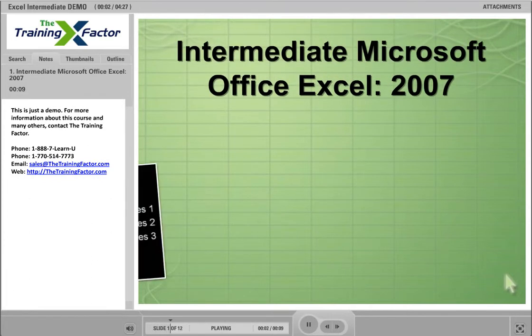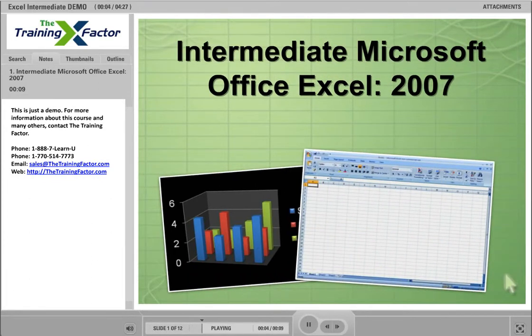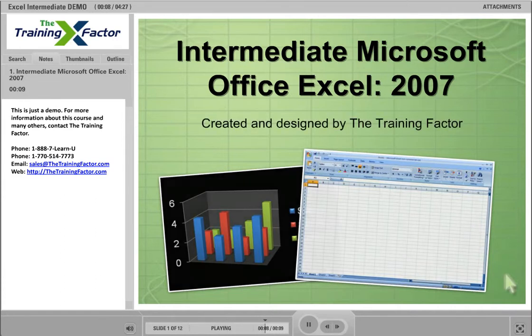Welcome to your Intermediate Microsoft Office Excel 2007 course, created and designed by the Training Factor.